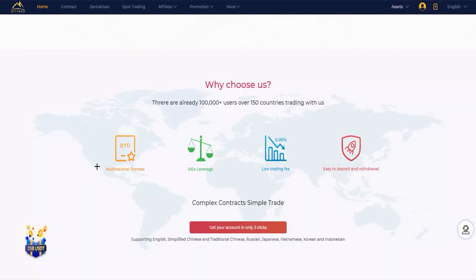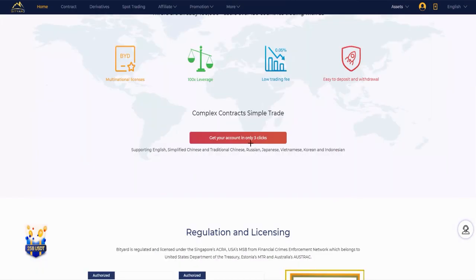Here's the question: why you should choose Bityard? Because there are already 100,000+ users over 150 countries trading with them. You have multinational licenses, 100x leverage, low trading fee, easy to deposit and withdraw, and complex contract made simple trade.